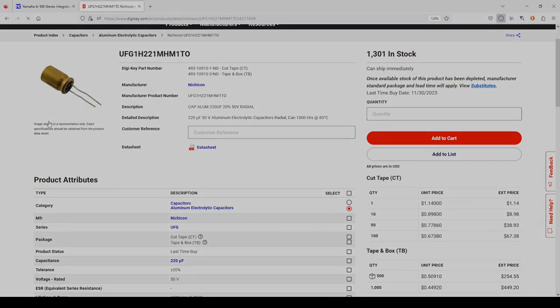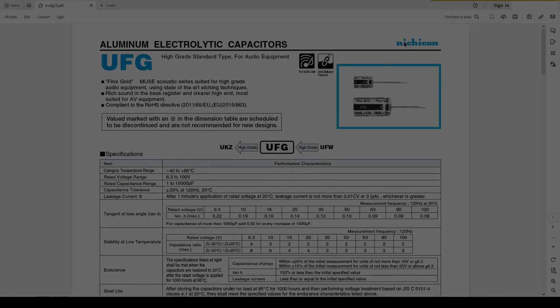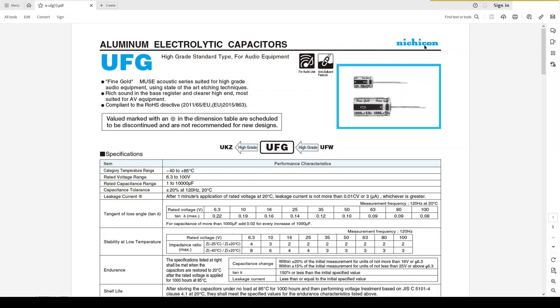Let's look at the datasheet. Here we go. These are Nichicon capacitors, specifically designed for audio equipment. Here's the series of the capacitors I mentioned. So UFW is good. If you want something better, this UFG series. And then if you want something that's even better performance, the UKZ series might be appropriate for you.